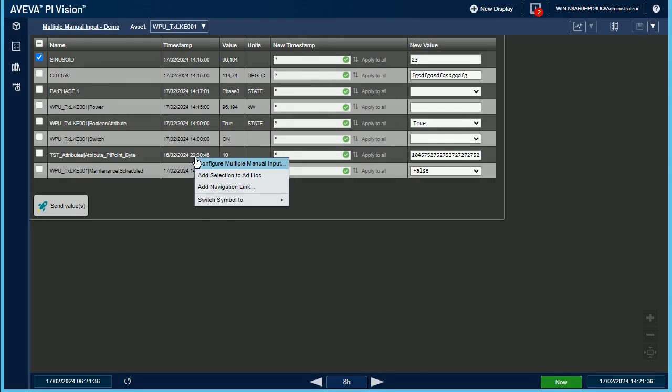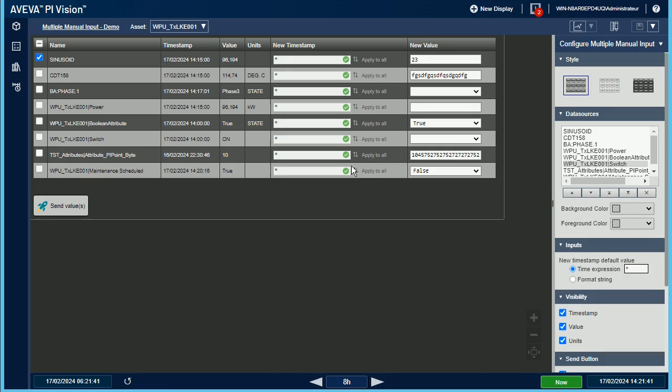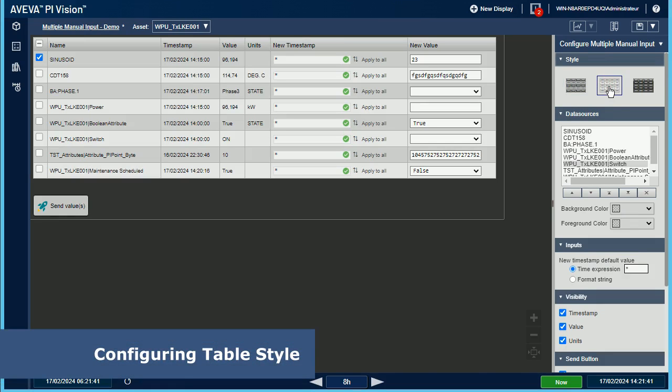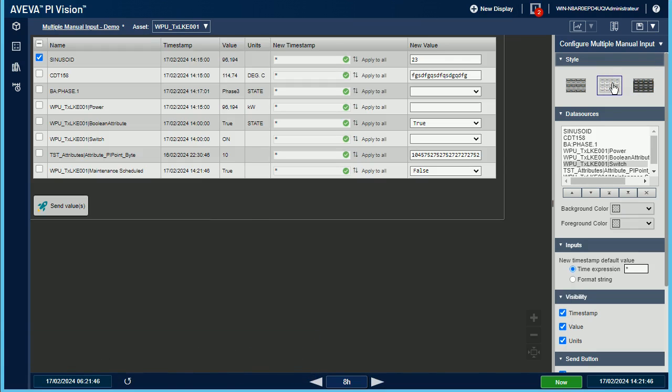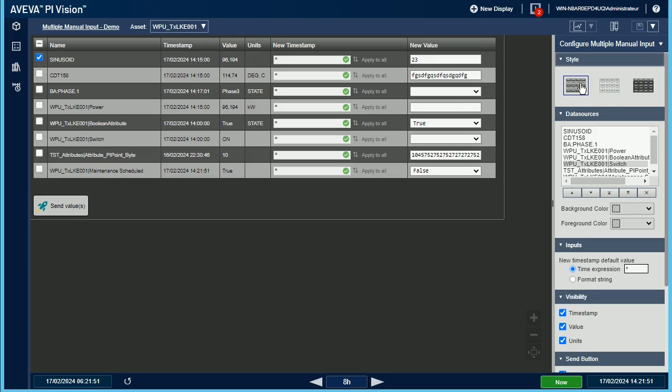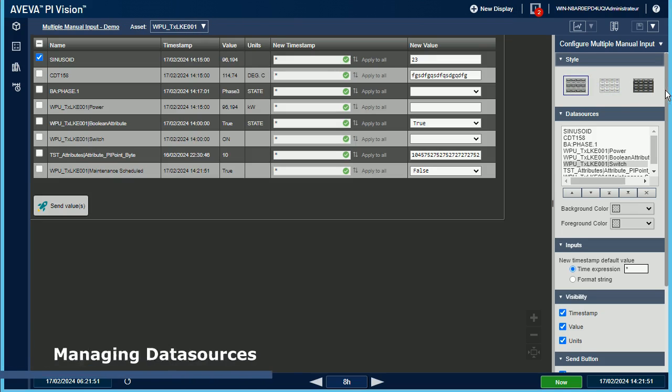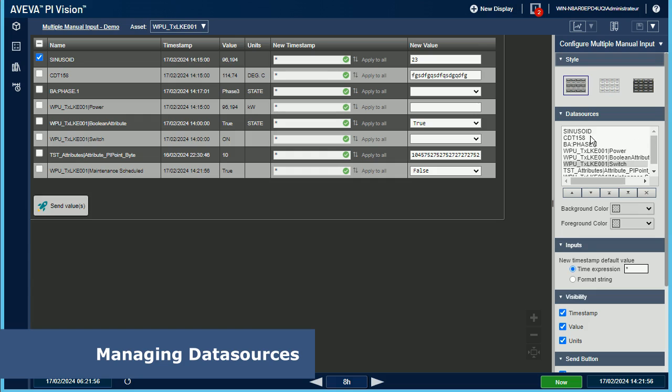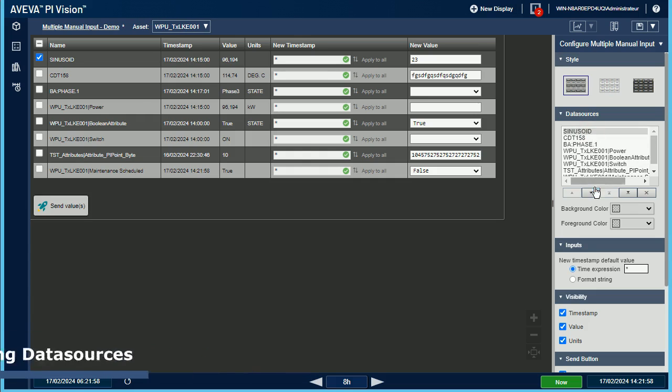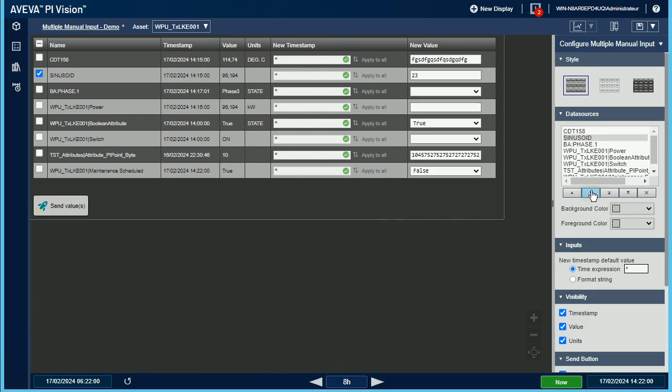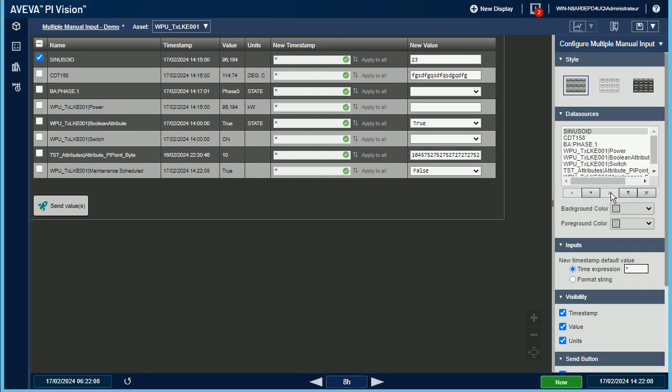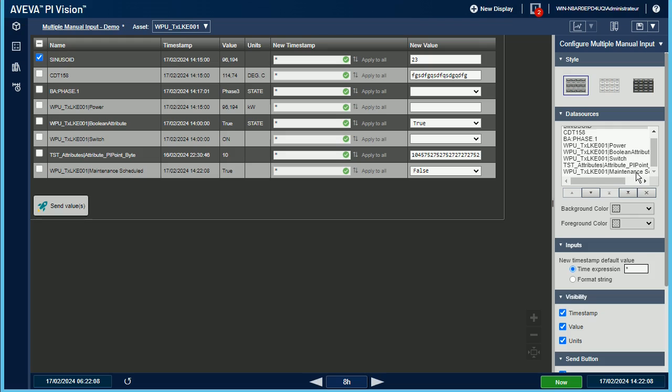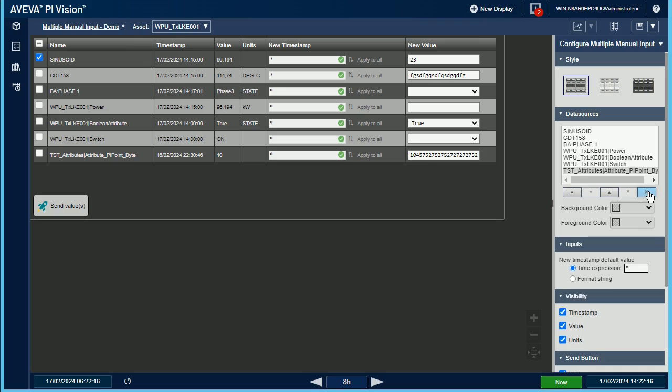Now let's see how to customize the symbol from the configuration panel. Such as the native table symbol, or the asset comparison table, you can choose one of the three styles available. Like any other multiple data source symbol, you can manage your list of data sources, that is to say, move one data source upward in the list, or downward, move it to the top of the list, or to the bottom of the list, or remove any useless data source from the list.